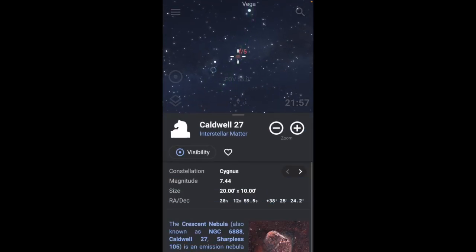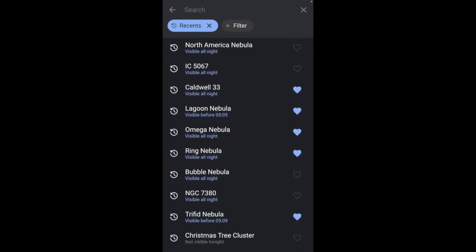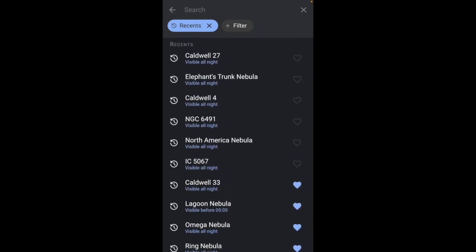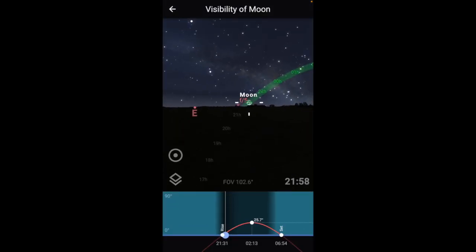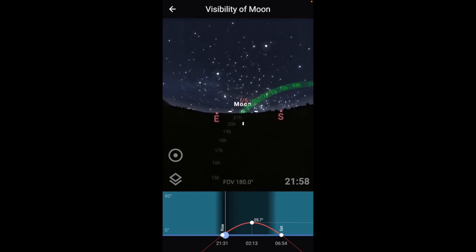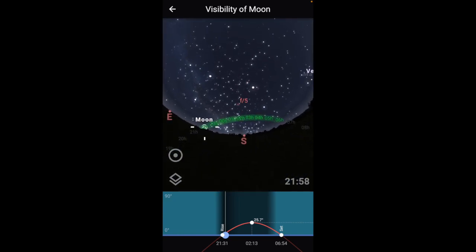Now you can compare this to something else — like the moon. Let's look at the visibility for it. You can see it has very different results: it comes up in the east, stays over the south, and is fairly low in the sky. If you're trying to photograph the moon that's fine, but it has a completely different characteristic than the nebula targets I'm looking at.